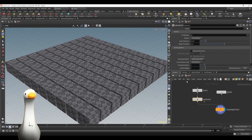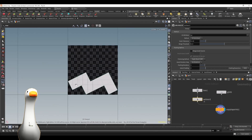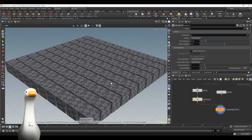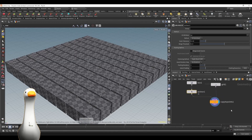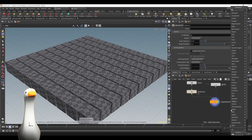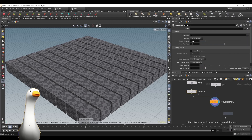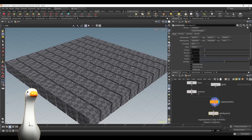You can use any kind of renderer, it doesn't really matter, but for this case using Redshift I'm going to show you how to do it manually and also how we can use this really cool plugin to automate this workflow.